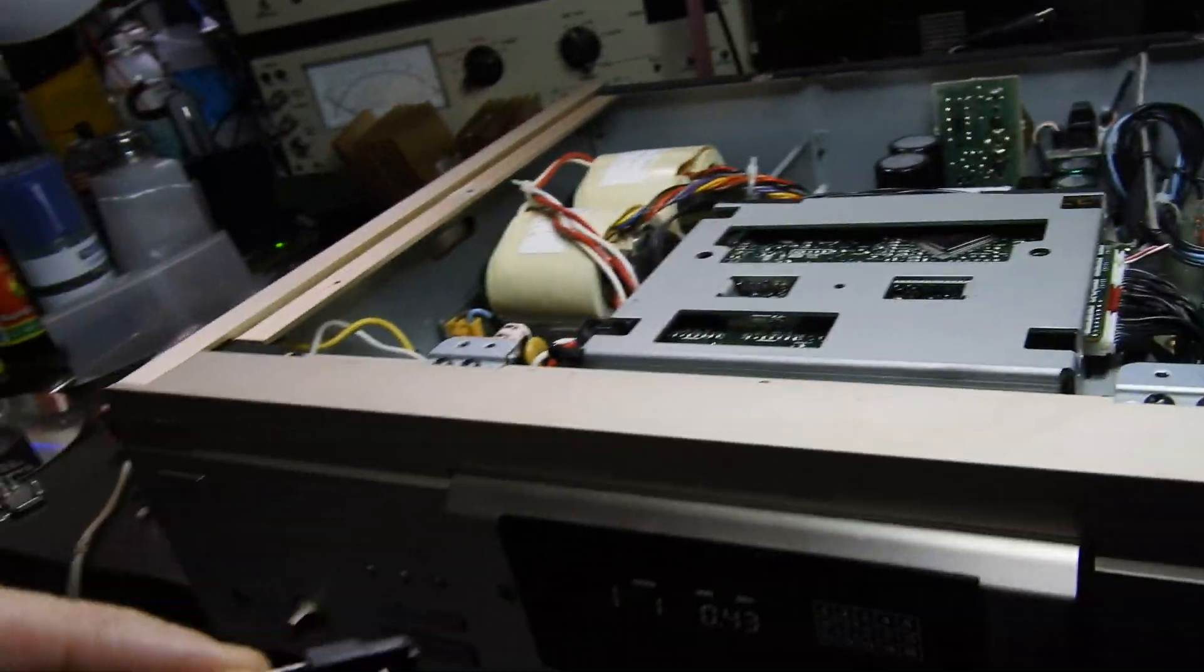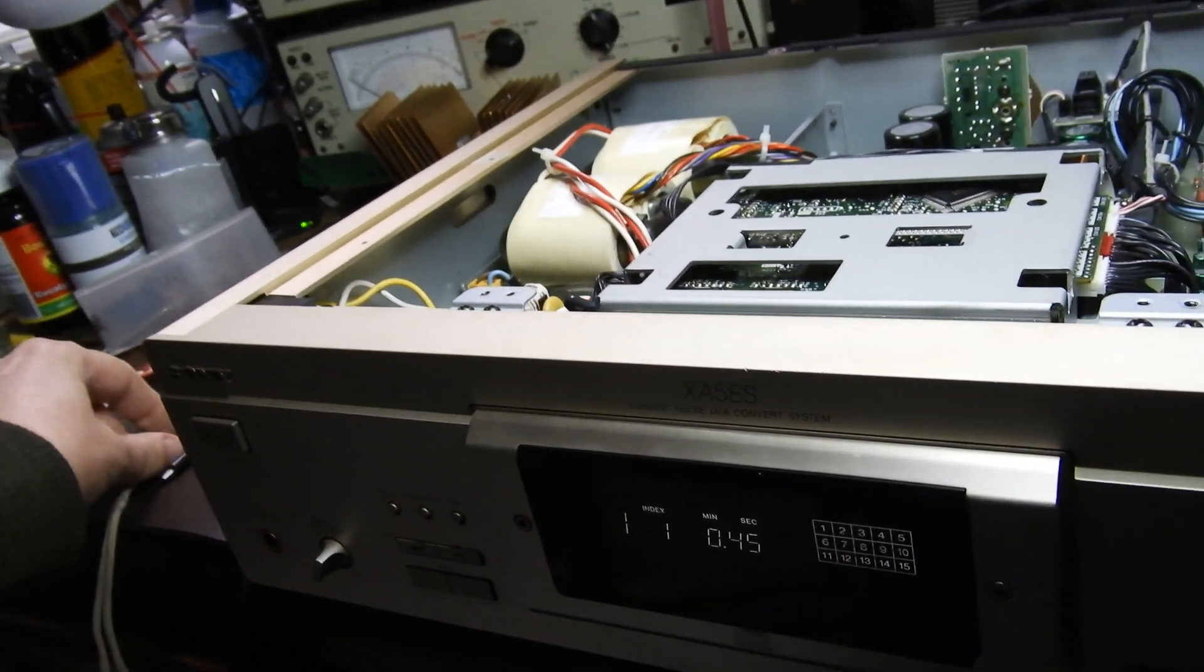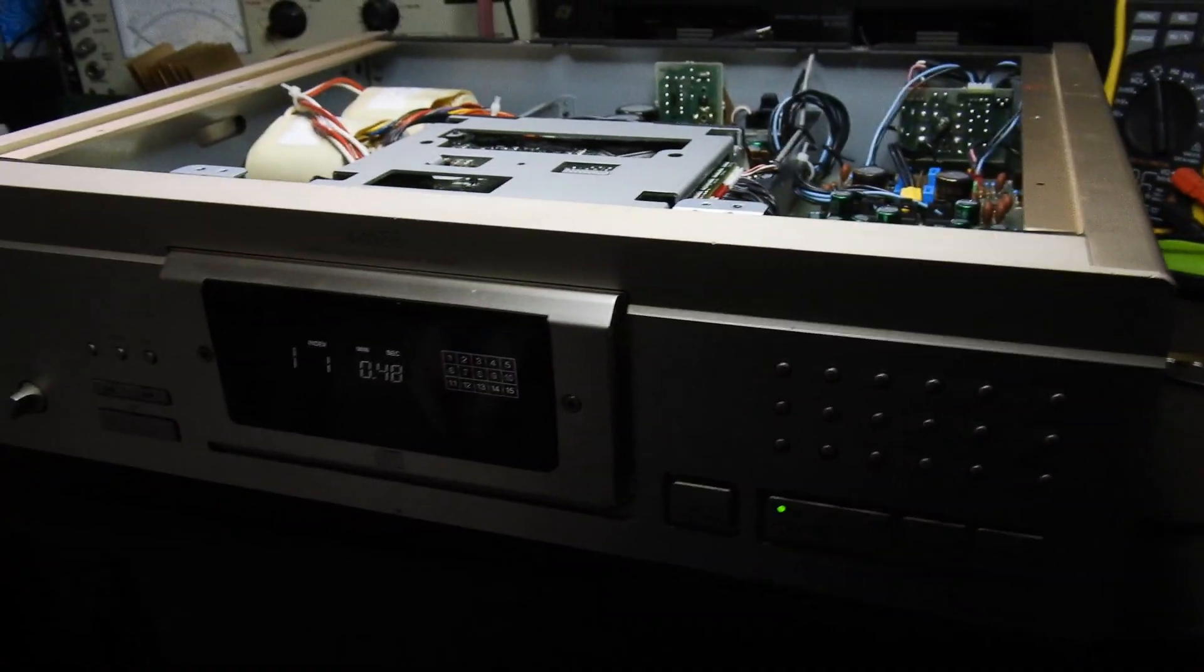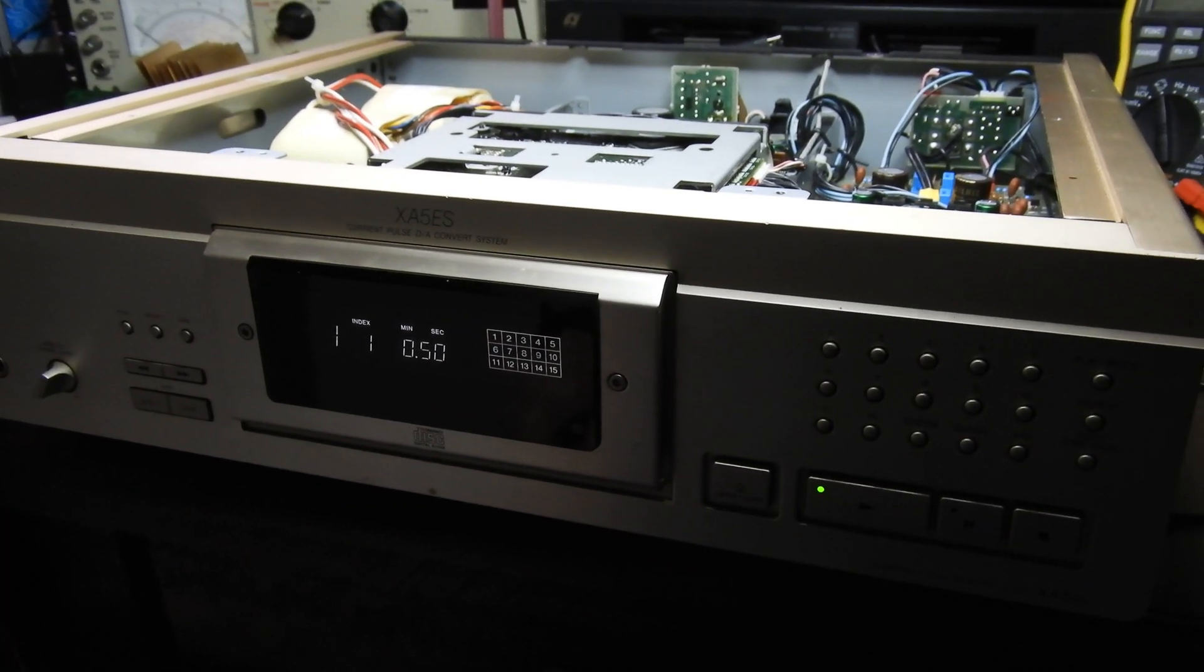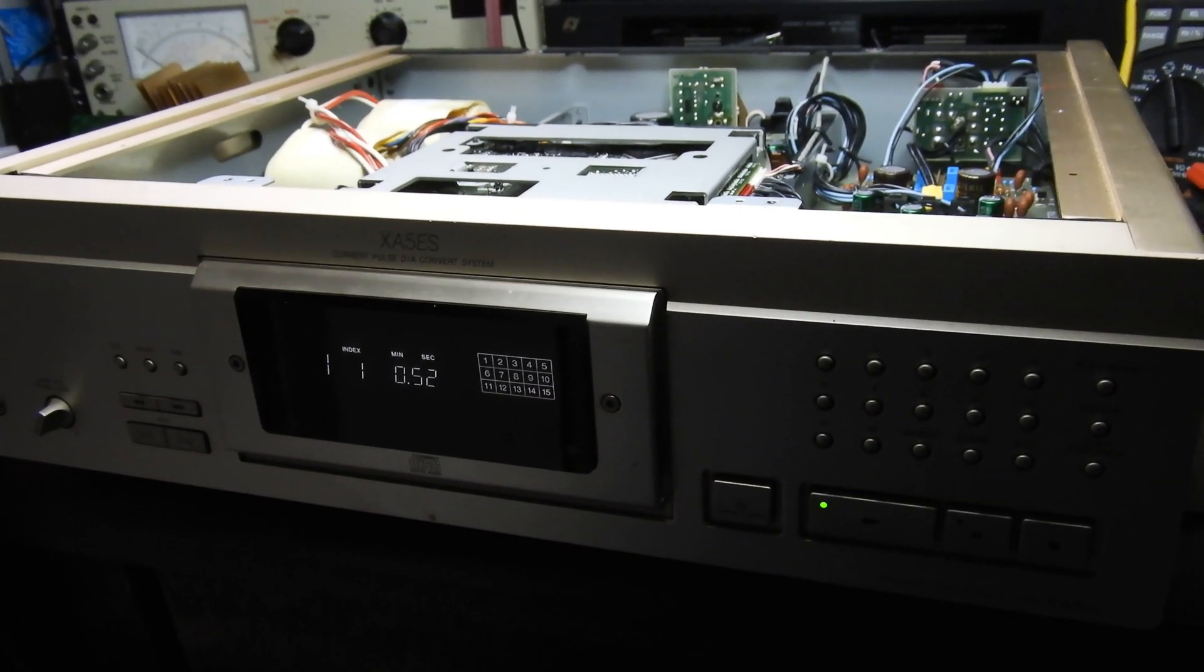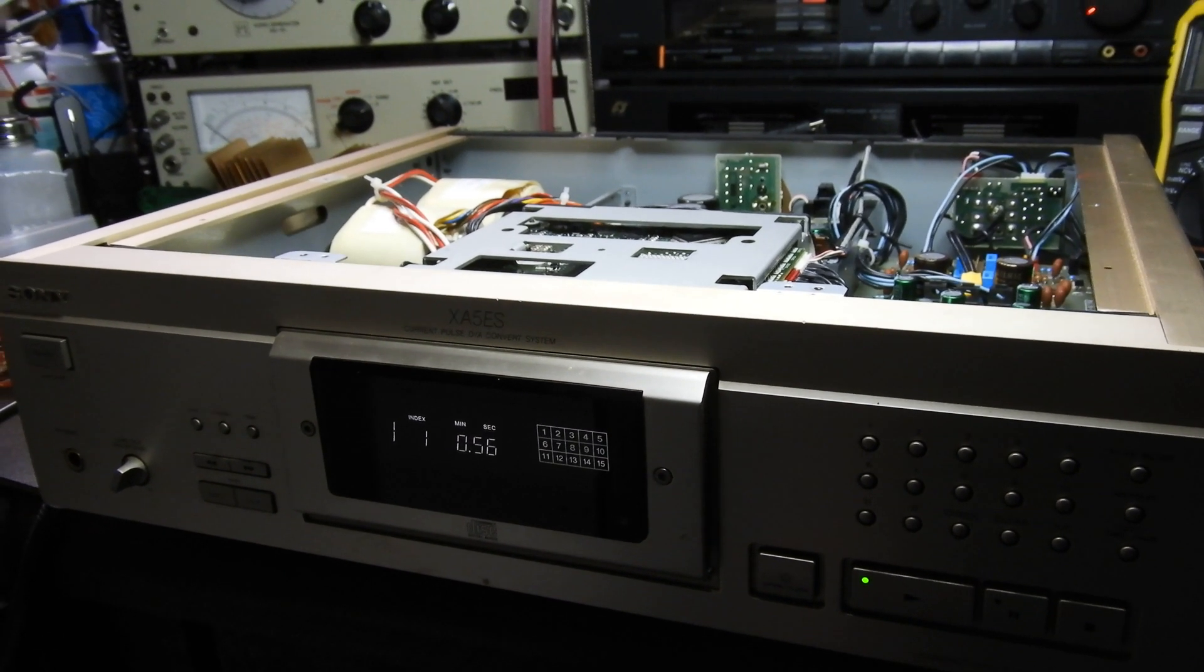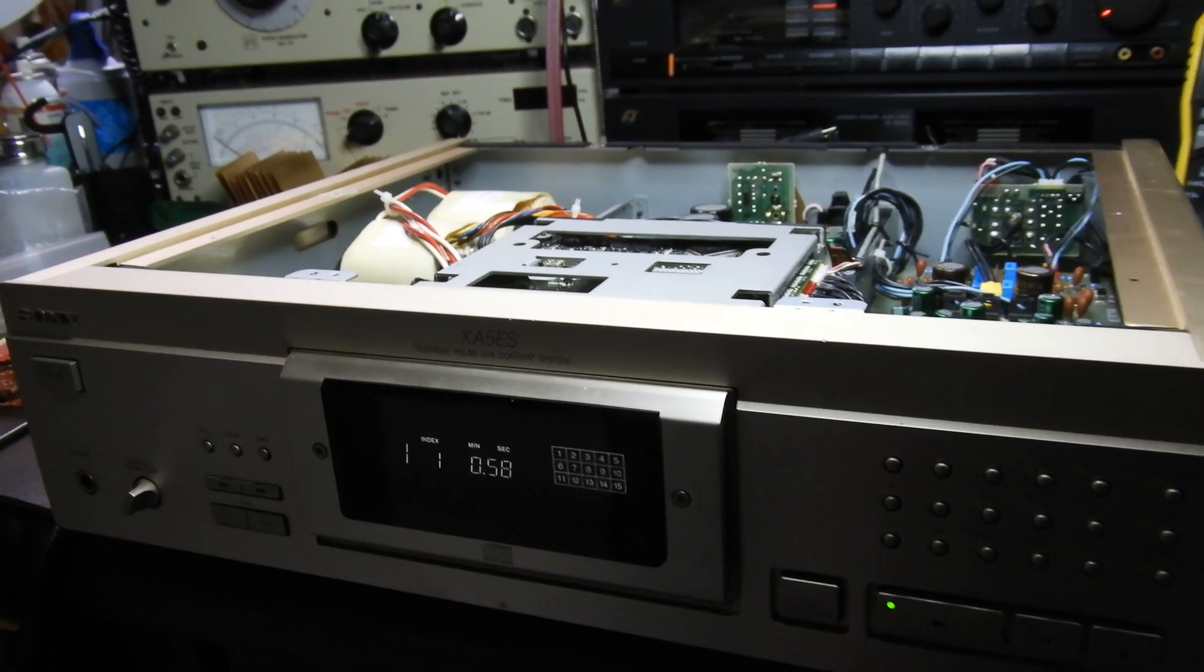I opened it up and looked here and there but couldn't find anything. So I took it apart further.